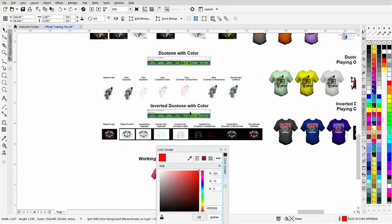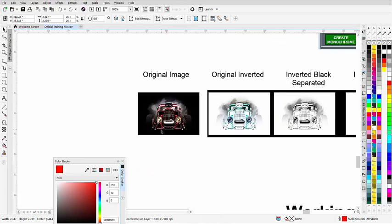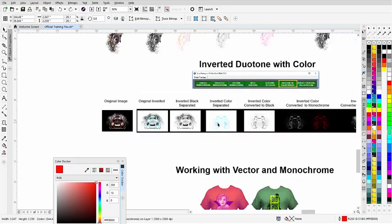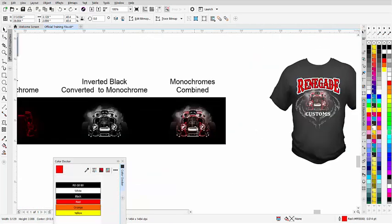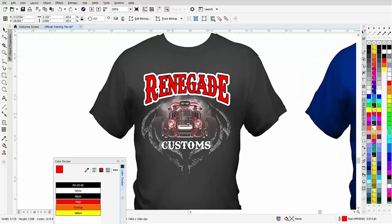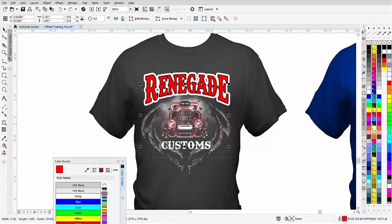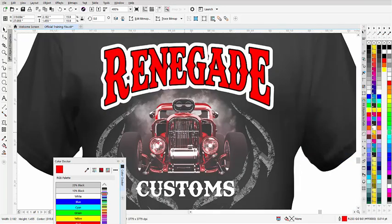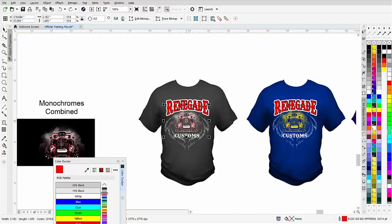Now we've got our inverted duotone with color, and this gets really interesting. What we do is take a dark image that's going to go onto a dark shirt, invert it, pull the black, then pull the color. We take these and convert them to monochromes. Here you can see the monochrome combined — there's the red and there's the white, because it's inverted to go on a black garment. Here in this design, the red is on top and the background is the white. We're using the black of the garment for the contrast against the white, so it's just two colors — an absolutely photographic look.